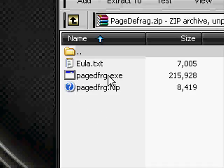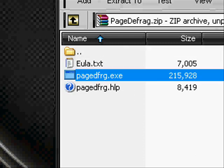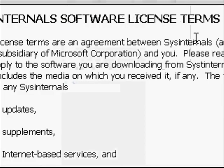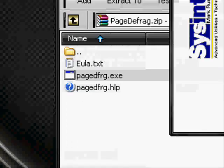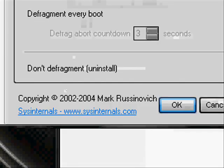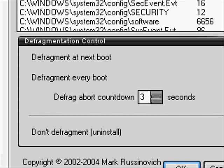Then you're going to want to click on PageDefrag.exe, agree, and then this will open. Click the defrag every boot option.